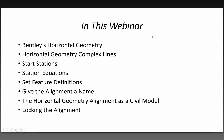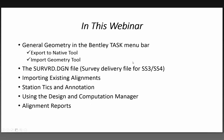In this webinar, I'm going to talk about Bentley's horizontal geometry, the horizontal geometry complex lines, putting in stations, station equations, setting feature definitions, giving the alignment a name, showing how the horizontal geometry alignment is a civil model, and locking the alignment. I'm also going to talk about general geometry in the Bentley task menu bar, specifically the export to native tool and the import to geometry tool. Then I'll show the survey file, the survey delivery for SS3 and SS4, how the alignment fits into the survey file, reporting existing alignments, station ticks and annotation using design computation manager, and alignment reports.